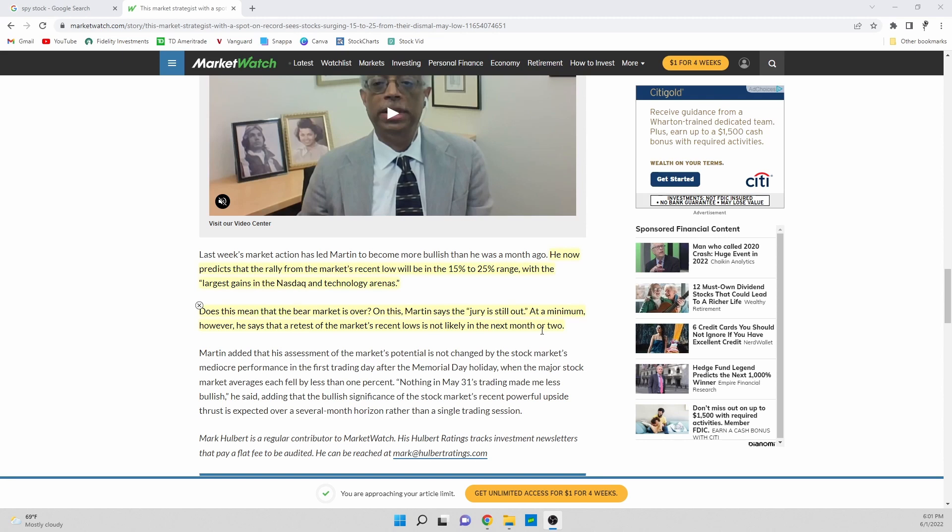But I do like seeing, for once in the last month, a very positive article that is promoting the buying of stocks and people getting back into the market. So that's kind of refreshing to see and that's what I wanted to share in this video.